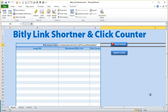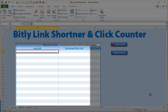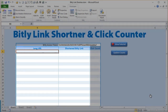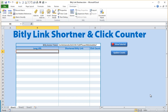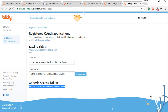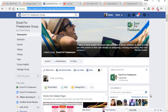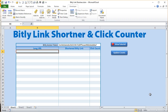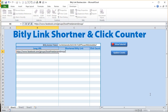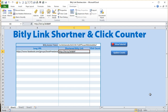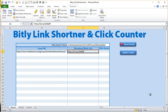Now we've got our code and we can start running this. Basically the idea is any URL we put in here we want to shorten, and once we start getting clicks we want to be able to see the click count. Let's go ahead and enter a link — my Excel for Freelancers group link — paste that in, and automatically the link has been shortened.